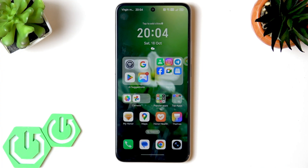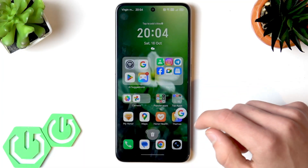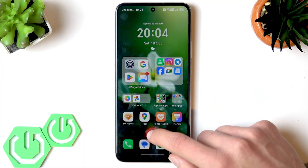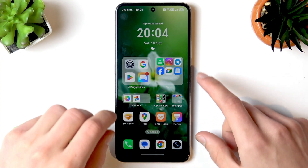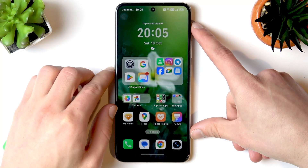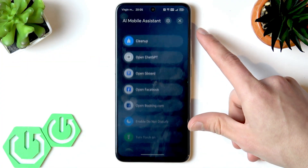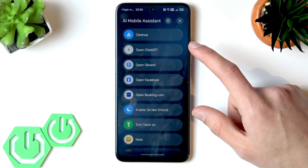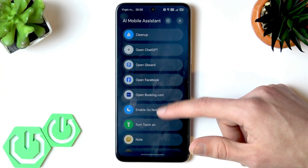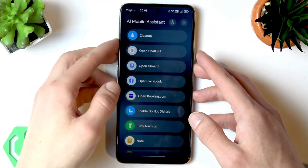Generally speaking, that covers most of the features except for one I haven't shown yet — the AI button, which will be the bonus feature. The AI button is basically a shortcut button located on the left edge of your device.